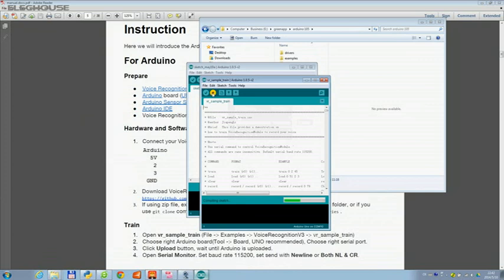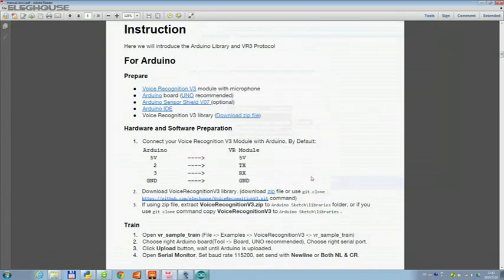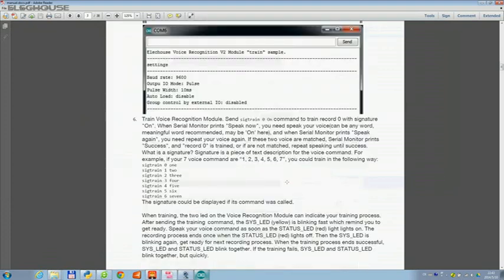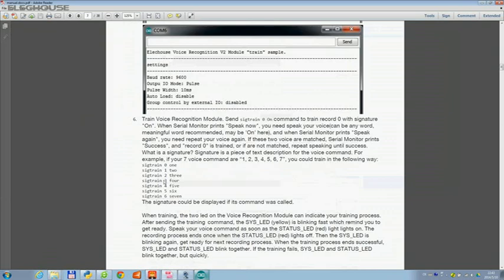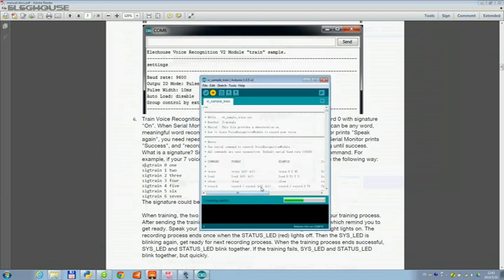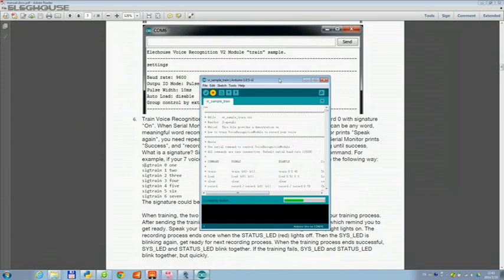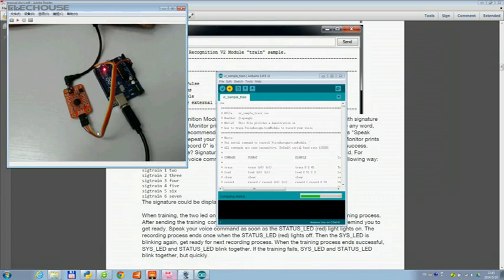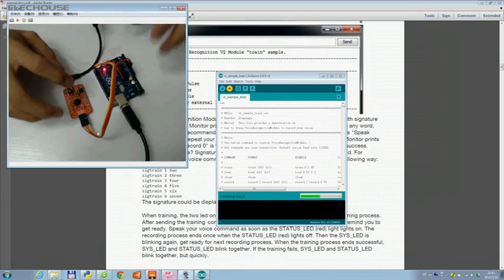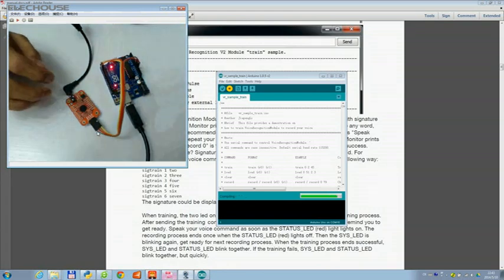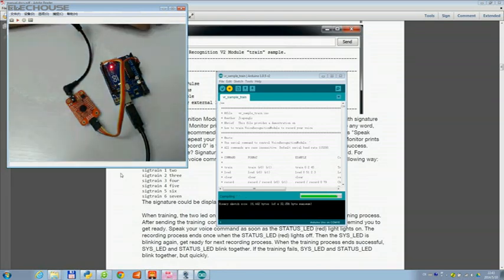It might take a minute. While it uploads, let's check the commands for training. Okay, let's do it the right way. Okay, it's uploading now and it's done.